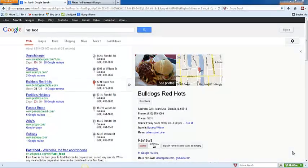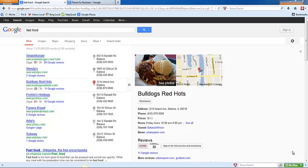By now you have heard me talk a lot about business listings and why they're so important for your business. In this video I'm going to show you what a Google Places listing looks like and why this is the most important thing that you absolutely need to do for your business.